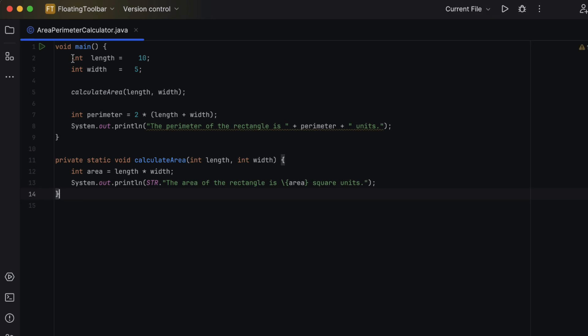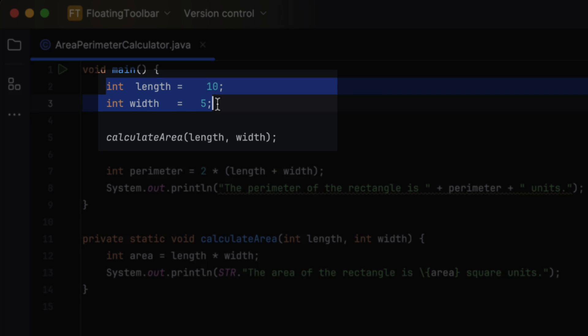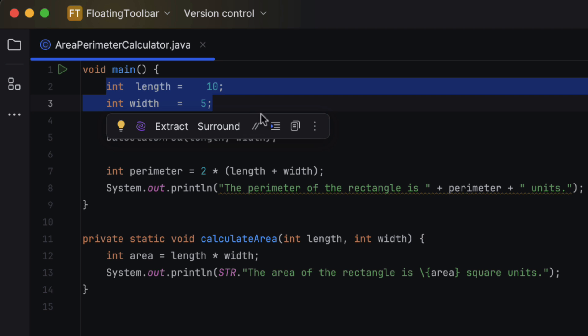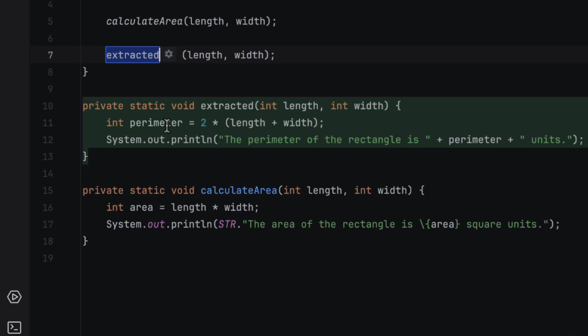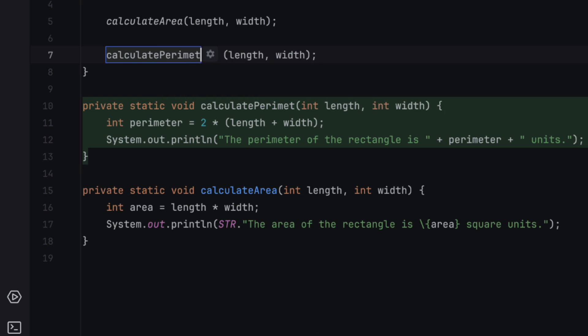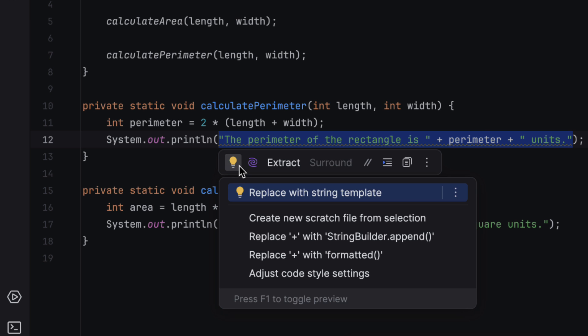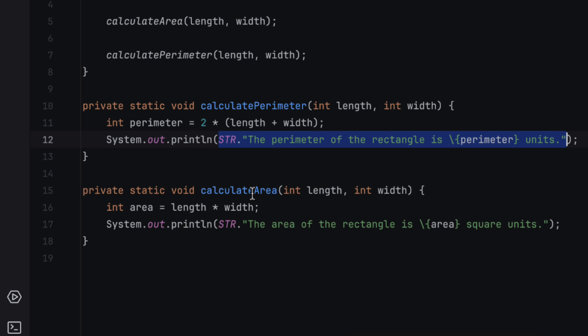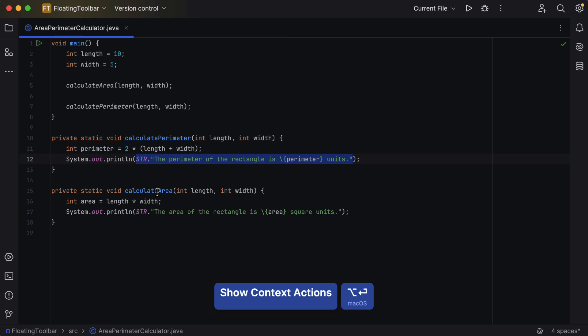The next noteworthy feature, which you might have already noticed in the AI Assistant screencast, is a floating toolbar appearing next to selected code fragments, providing easy access to diverse code editing actions. For example, you can quickly reformat selected code or apply refactorings. The yellow bulb with all its quick fixes, along with AI actions, is also readily accessible from this toolbar.